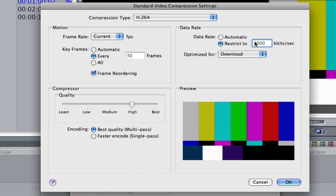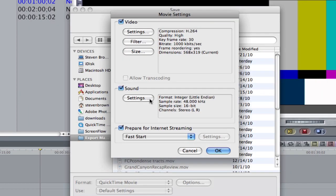So you have to choose between 1,000 and 2,000 here and Faster or Best. If it's your final video, make it 2,000 Best Quality. If it's a preview, make it 1,000 and go to Faster Encode. We click OK.